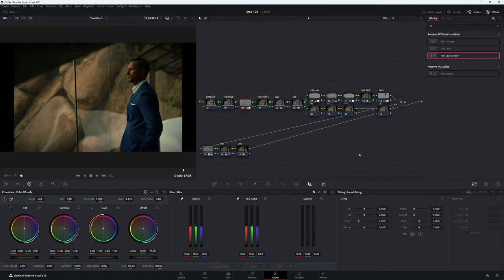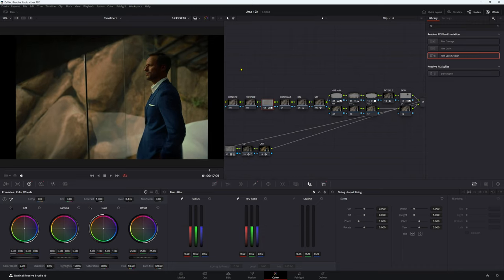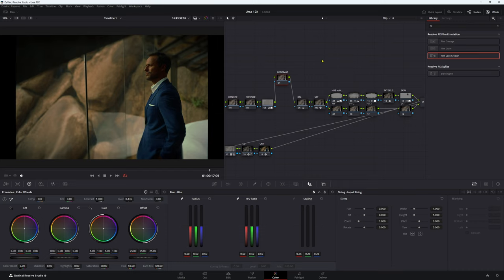Looking back at the nodes, that all looks good to me — a really quick and easy way to get a nice-looking image. You can actually download this footage from Blackmagic itself — I'll leave a link below. If you want to see more about the Film Look Creator and how to use it step by step, what each thing does, leave a comment below. As updates come along it'll probably get better, but personally I would just have a pre-designed LUT and use that instead.